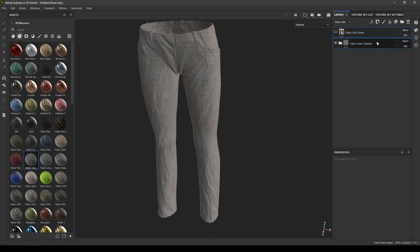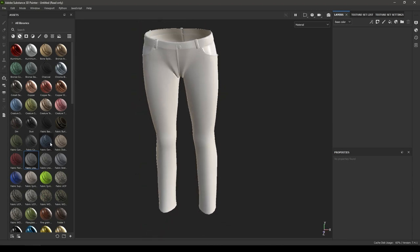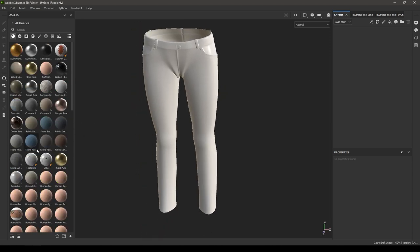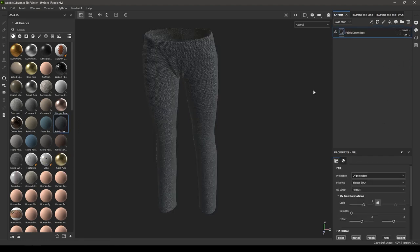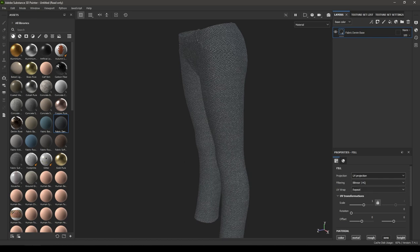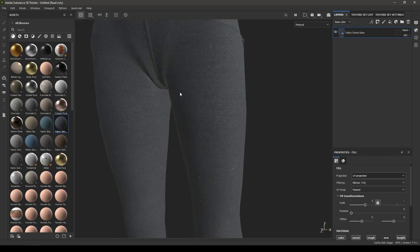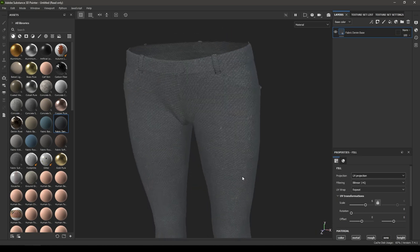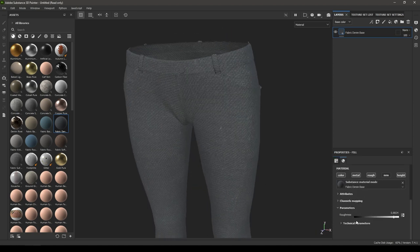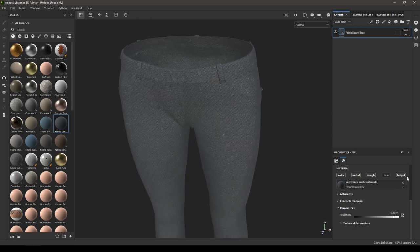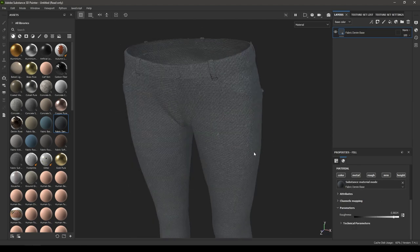Let's try to create jeans. Go back to materials and select the Fabric Denim Base, drop it in the layers, and increase the scale to five or maybe six. You can change its color, but there's no direct color parameter here to do that simply.